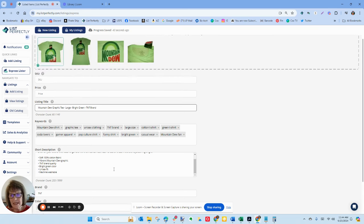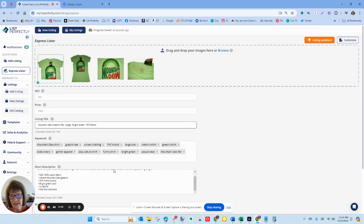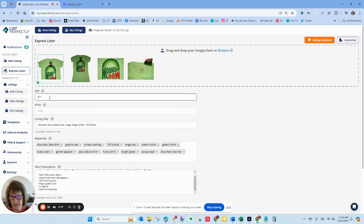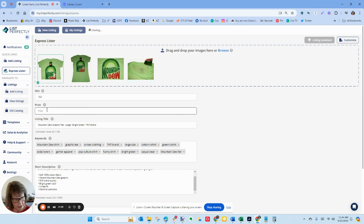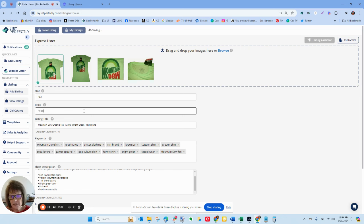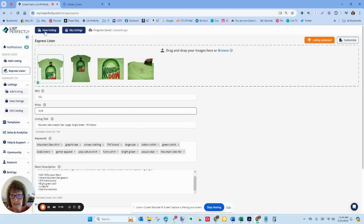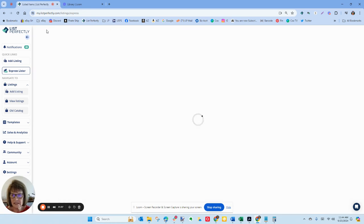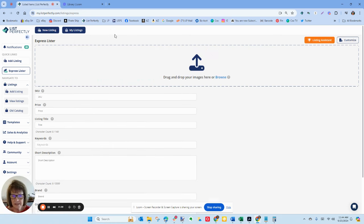Now once I have that information I can go in here and put in my SKU and my price, and this is going to auto-save to my drafts and I just click new listing.